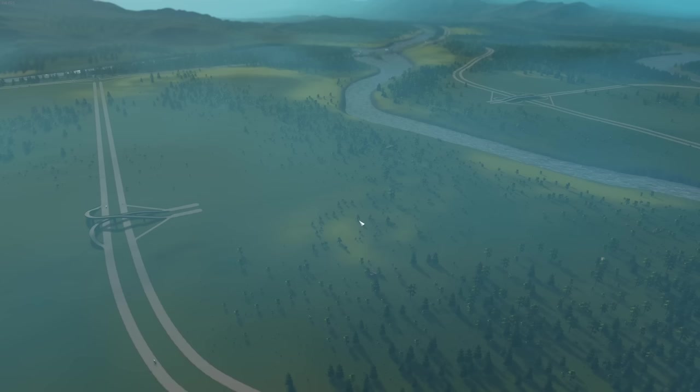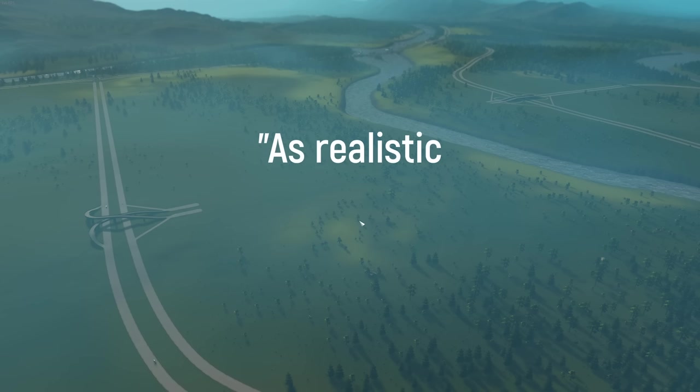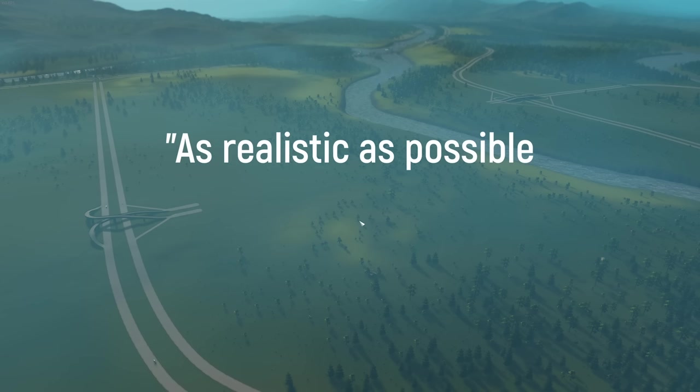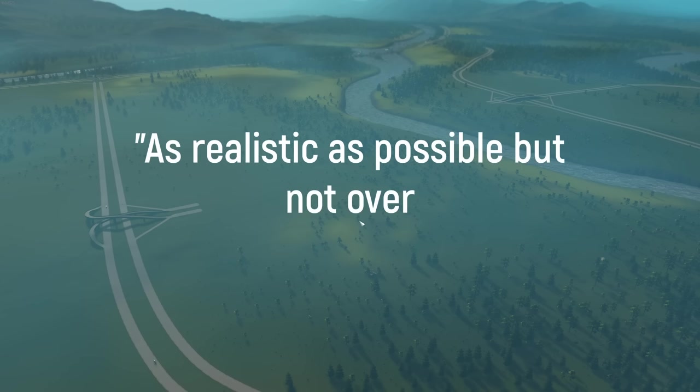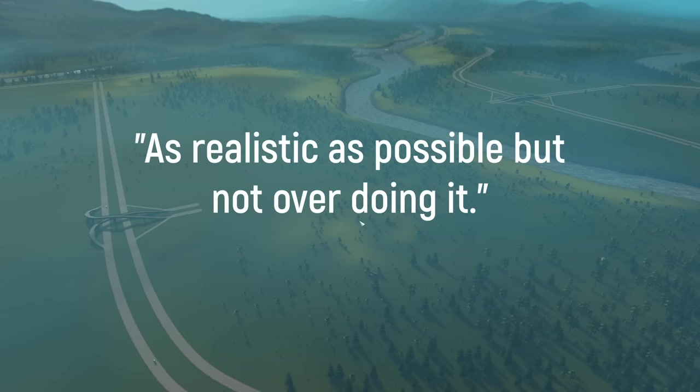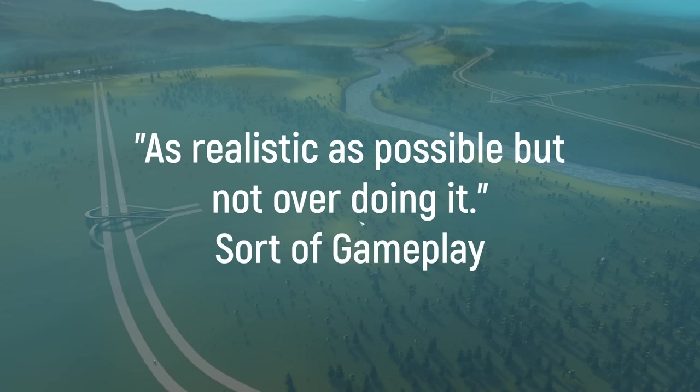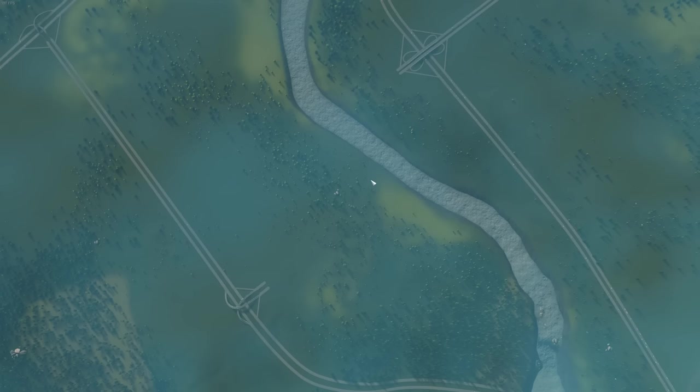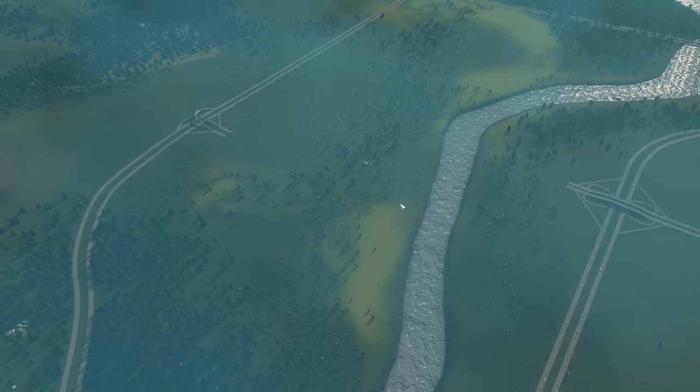I think in this first city, we're going to be going for a sort of as realistic as possible, but not overdoing it sort of gameplay. Okay, one of the first things I got to figure out is how do I get rid of all the clouds? Nobody wants to see the clouds on the video. Now, to start off with, we need to figure out where to tie in our city.